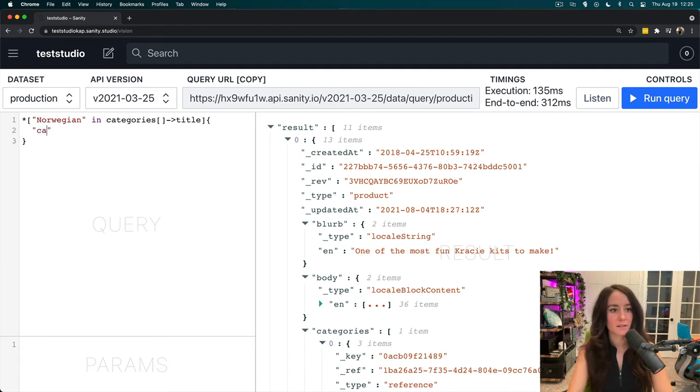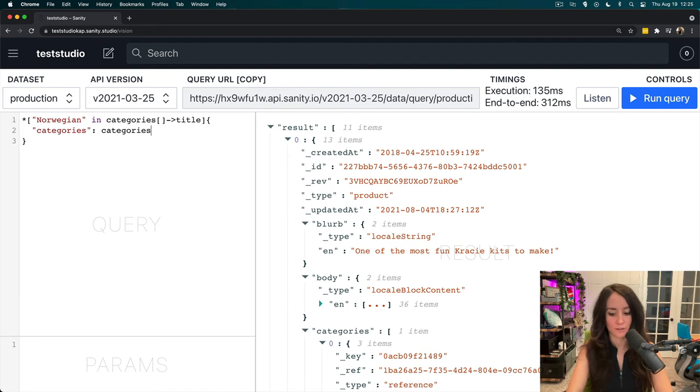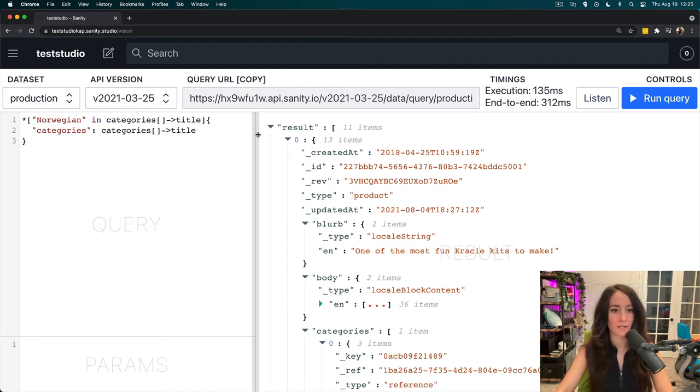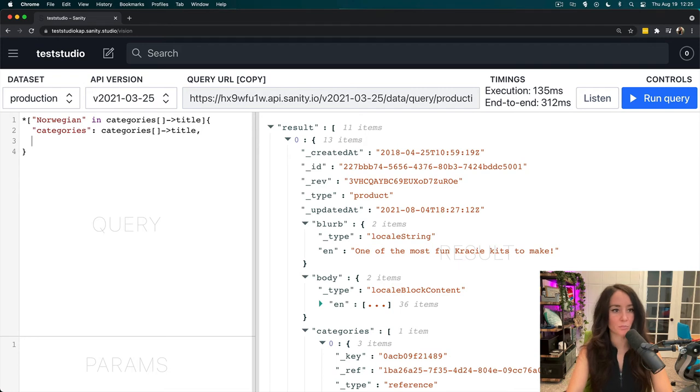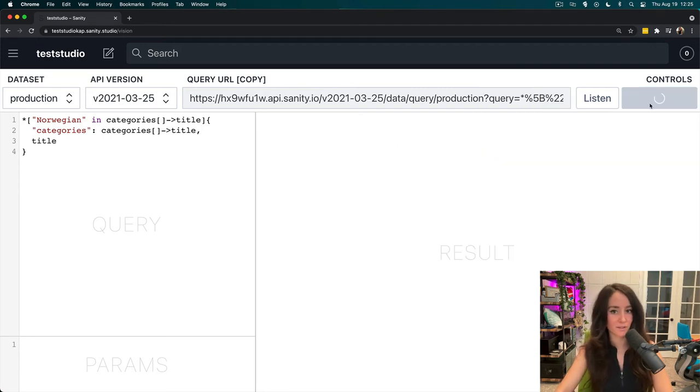Now, let's set categories to categories title, so that we can actually see what that is. And then, we will also pull out the title of the candy itself.